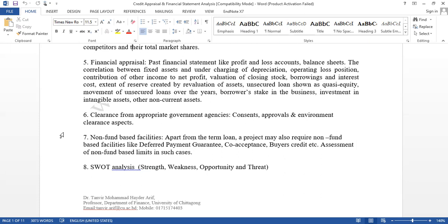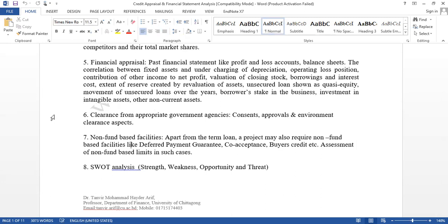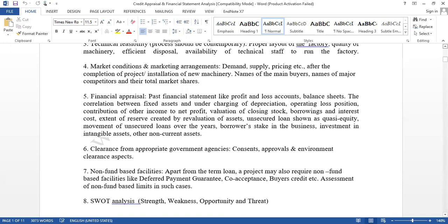Besides these, as a credit manager, even if everything looks fine, you should check clearance from appropriate government agencies — whether the project adheres to the country's rules and regulations. You should also evaluate non-fund based facilities like deferred payment guarantee, co-acceptance, and letter of credit. Then there is SWOT analysis — you need to know about the strengths, weaknesses, opportunities, and threats of the project.